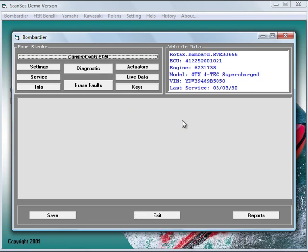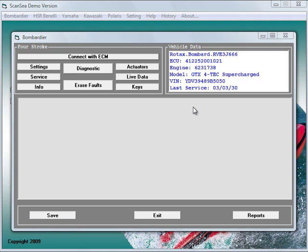By connecting with the ECM, the PDS, Professional Diagnostic System, reads the vehicle data and shows it on the right side of the screen. All program buttons are highlighted now. This means that the complete functionality is activated.